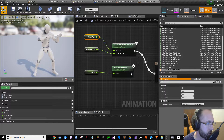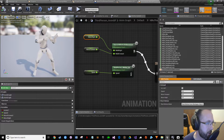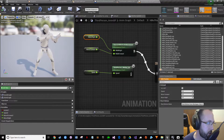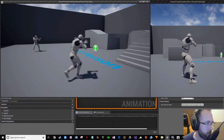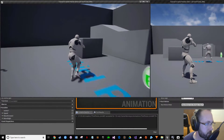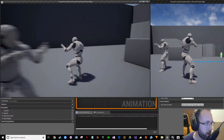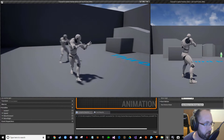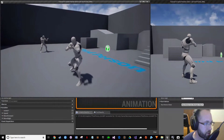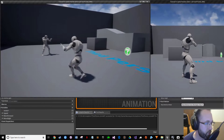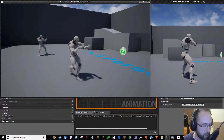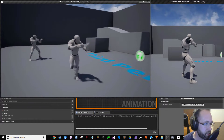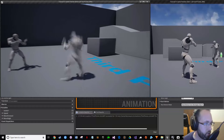Go to the asset browser — the blend spaces will appear in orange. That's the classic rifle strafe movement blend space. Click it and drag it in. Assign it to the animation flow, click Compile, and he's already in his stance.